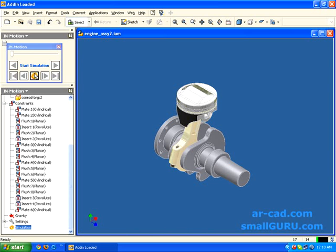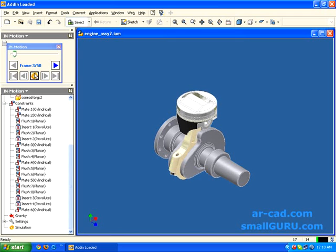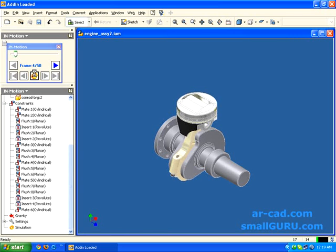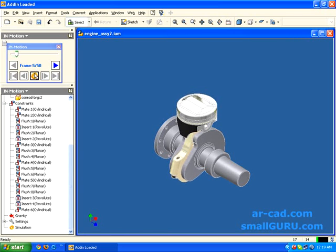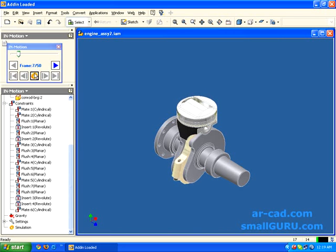Since this is a bigger assembly, it would probably take more time. As you can see, it has started the simulation but it is very slow also because I am recording this screencast.